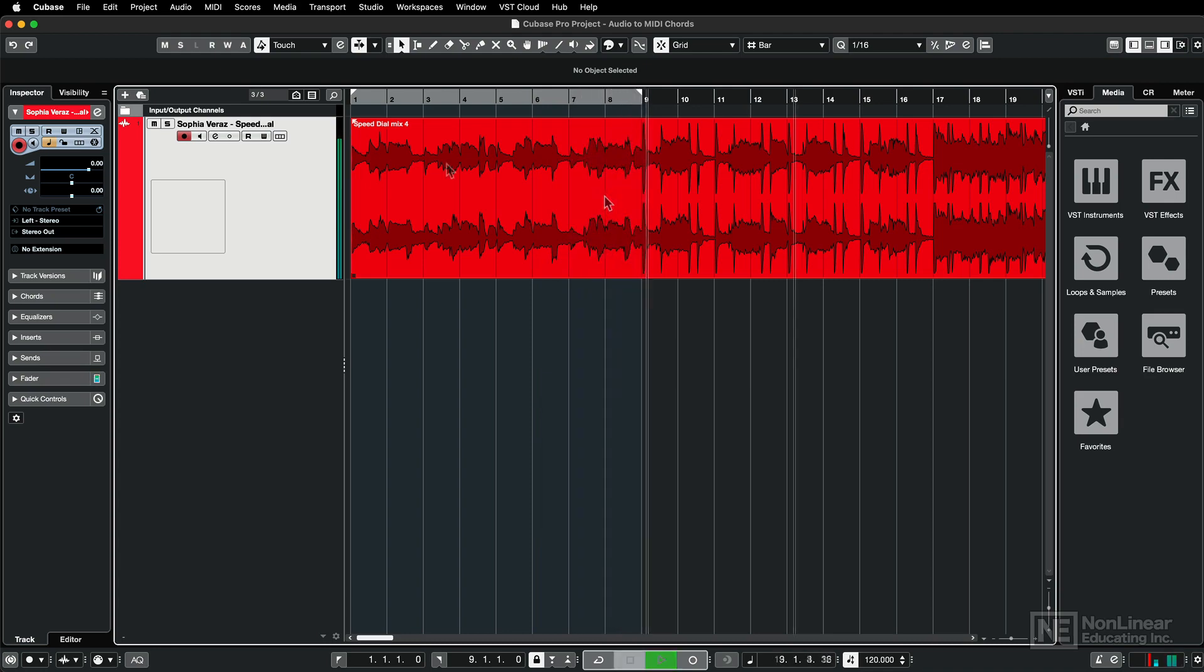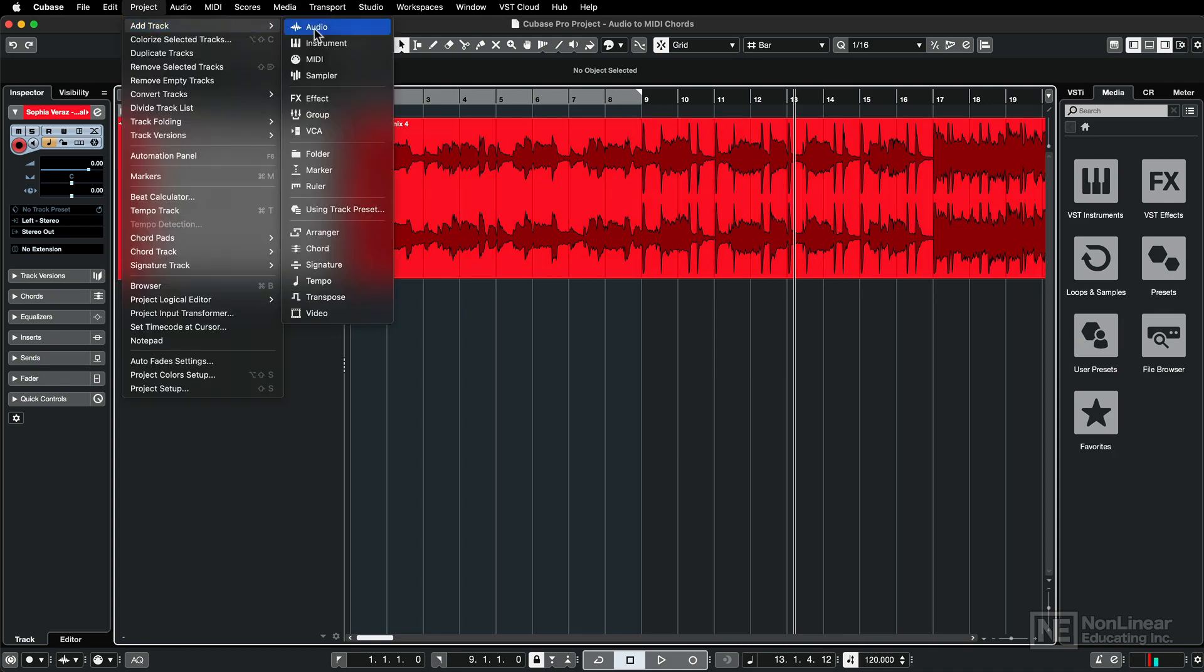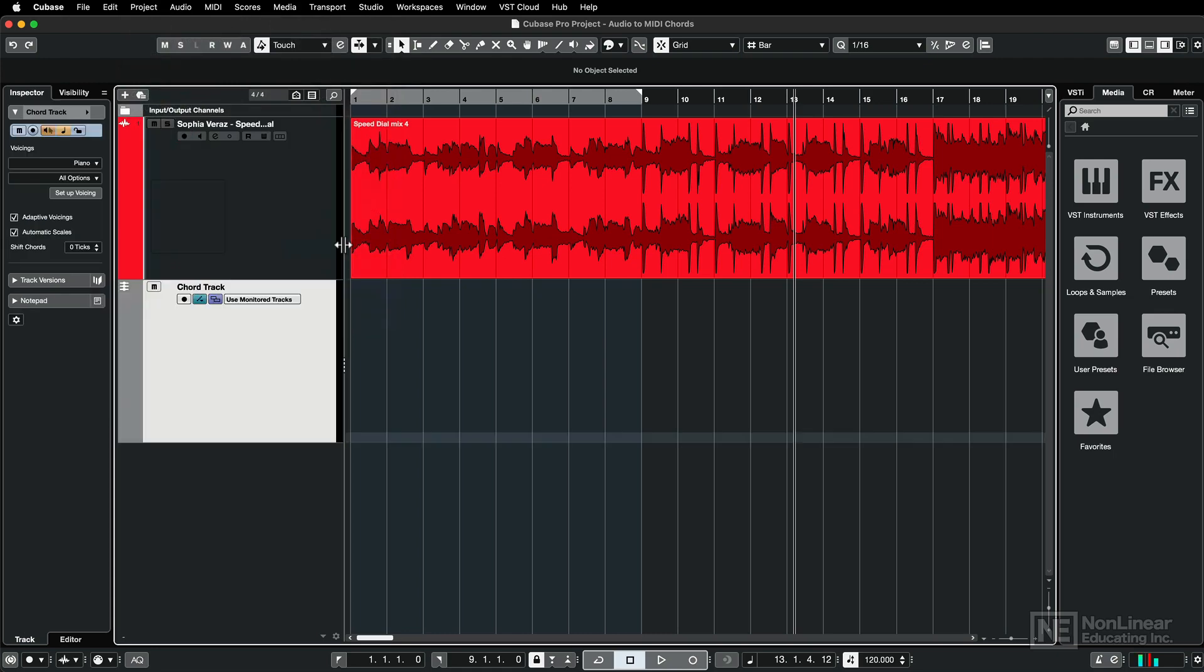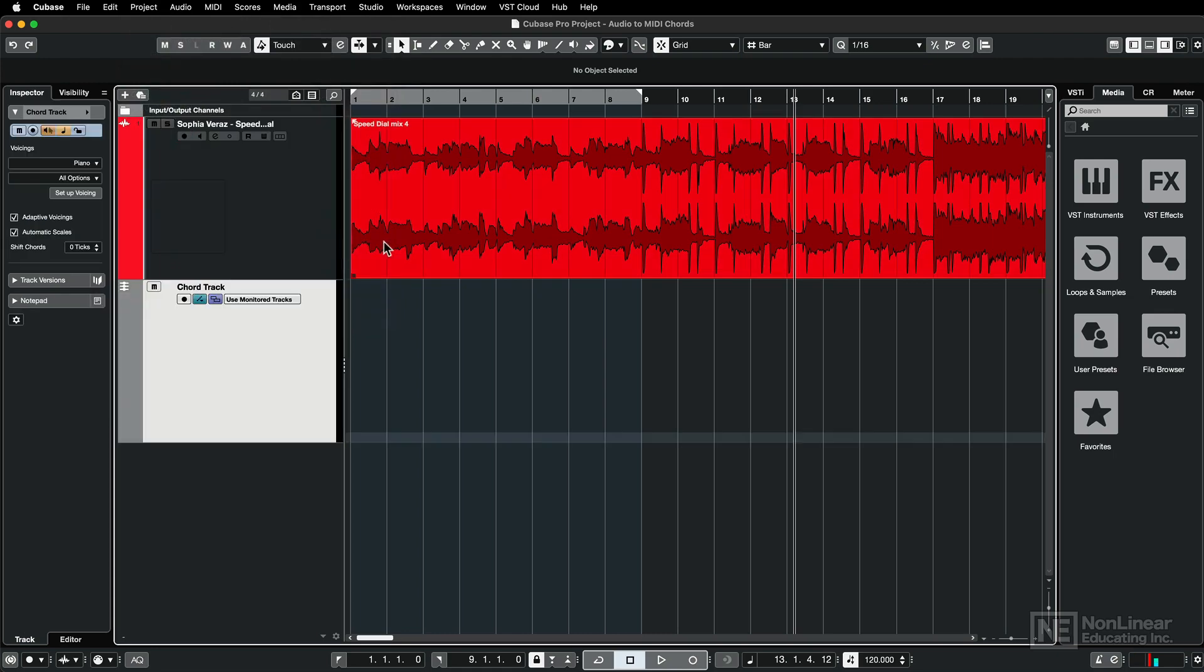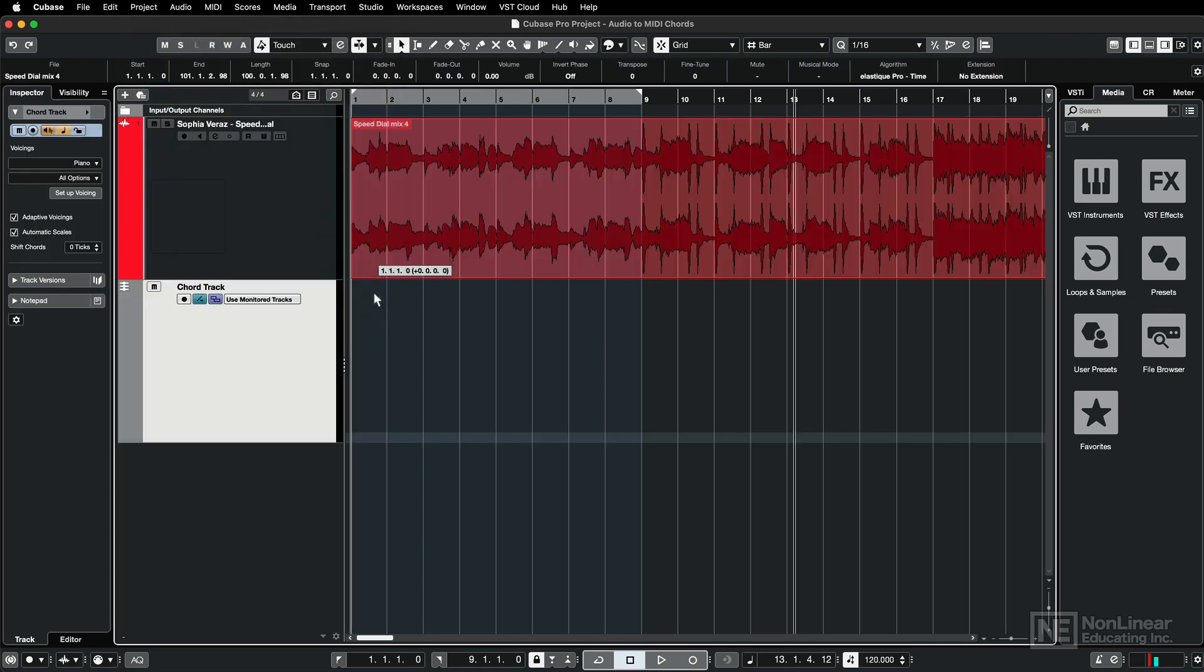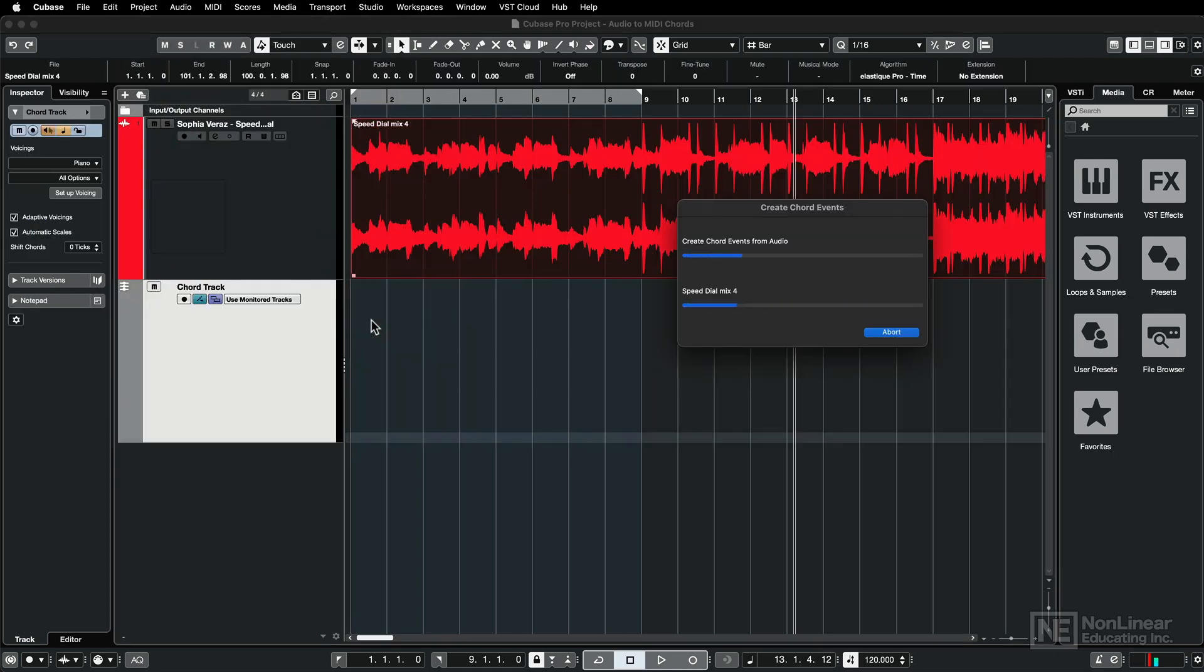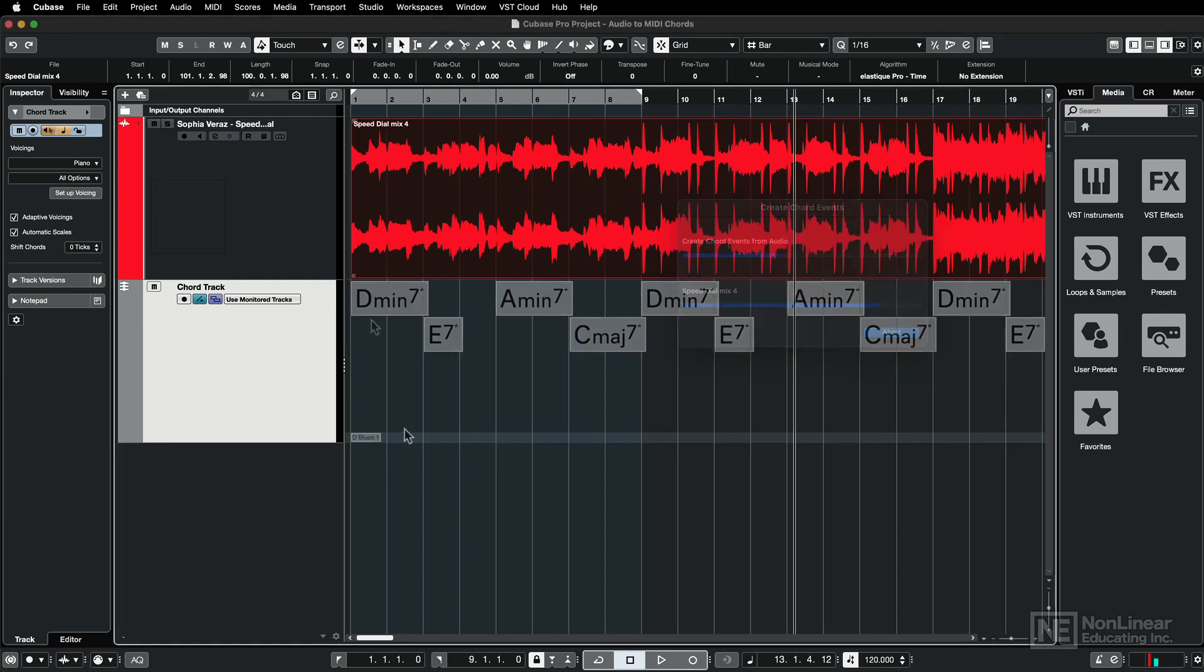So to convert this audio to chords, all you have to do is go under Project, Add Track, and add in a chord track. Then just simply drag and drop the audio onto the chord track, and this will create chord events from the audio.